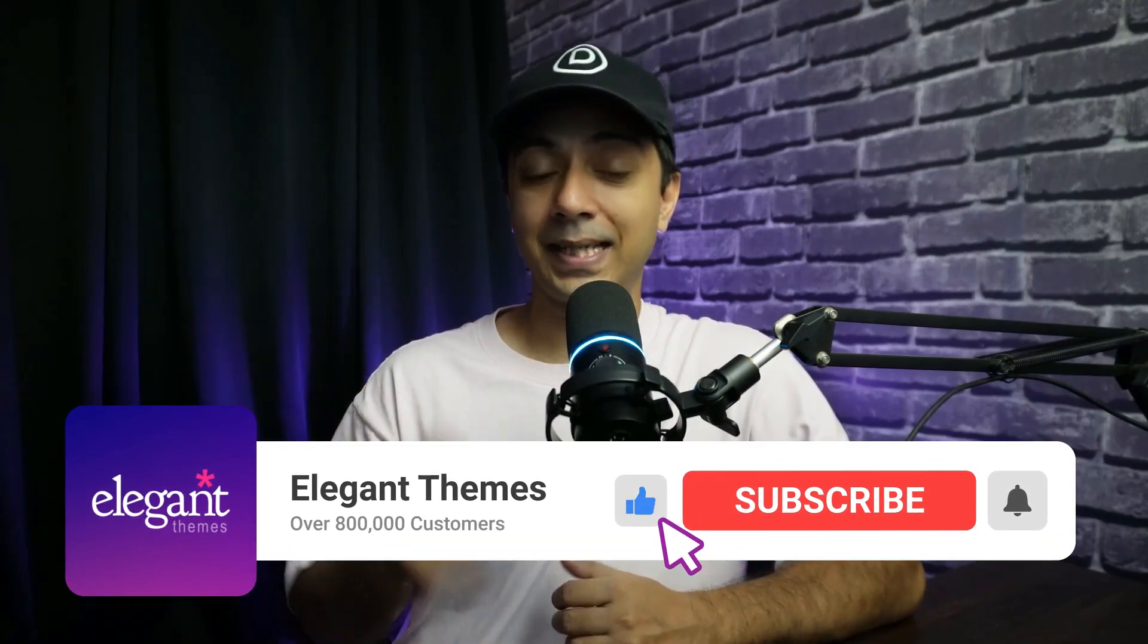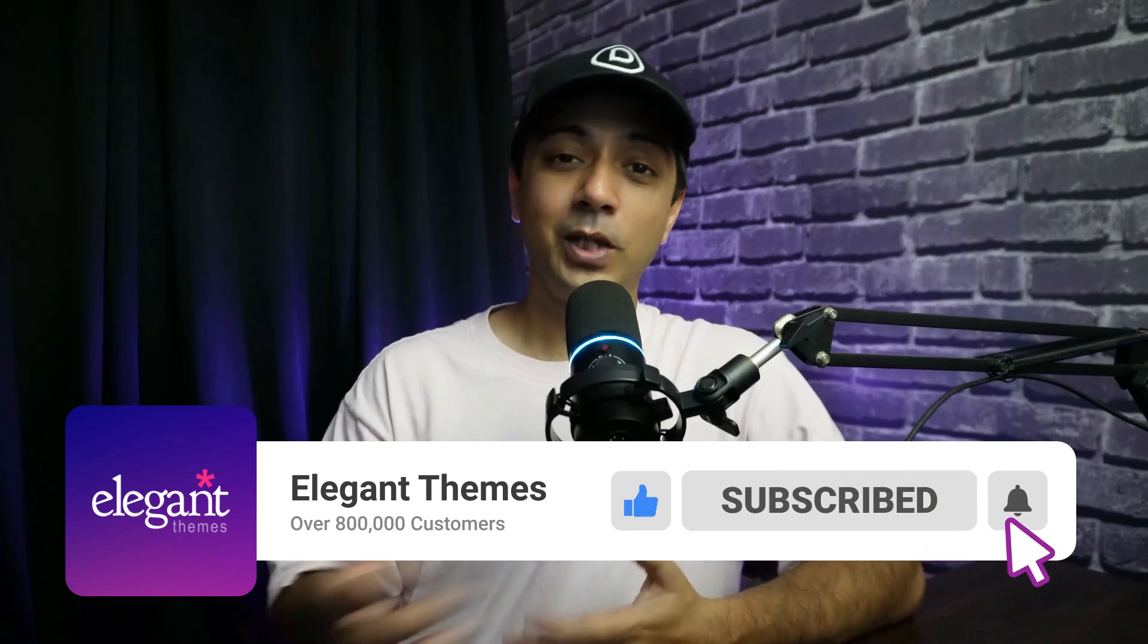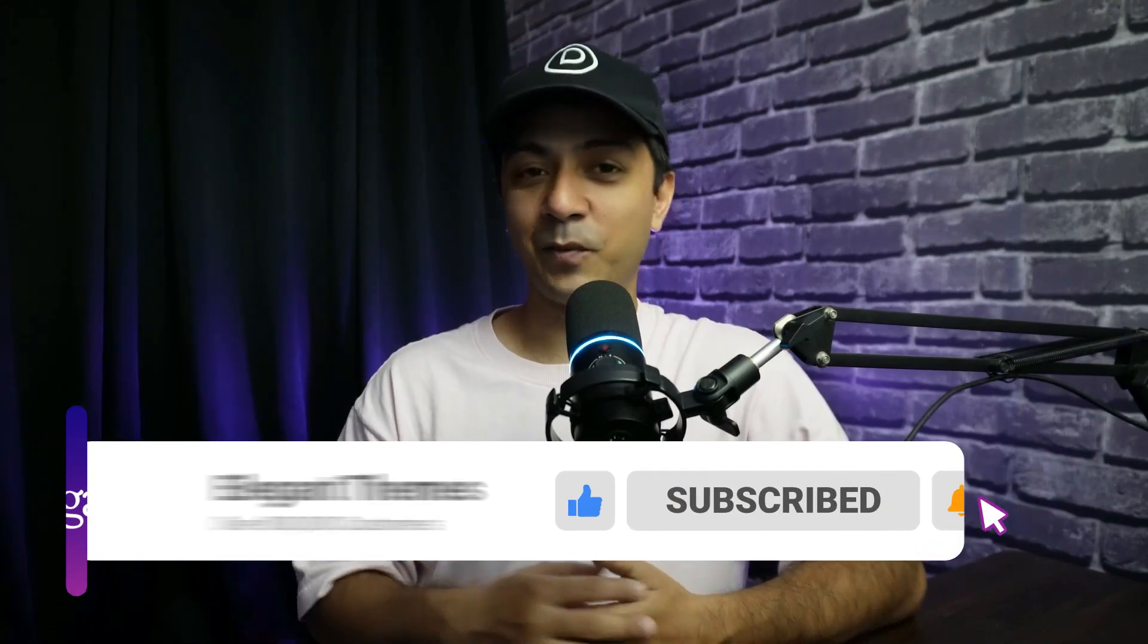If you like this video then make sure you give it a like and share it with your friends and community. For more WordPress videos like this one, make sure you subscribe to this channel and hit the notification bell so that you can get notified whenever we upload our next video. That's it for this one and I'll see you in the next video.